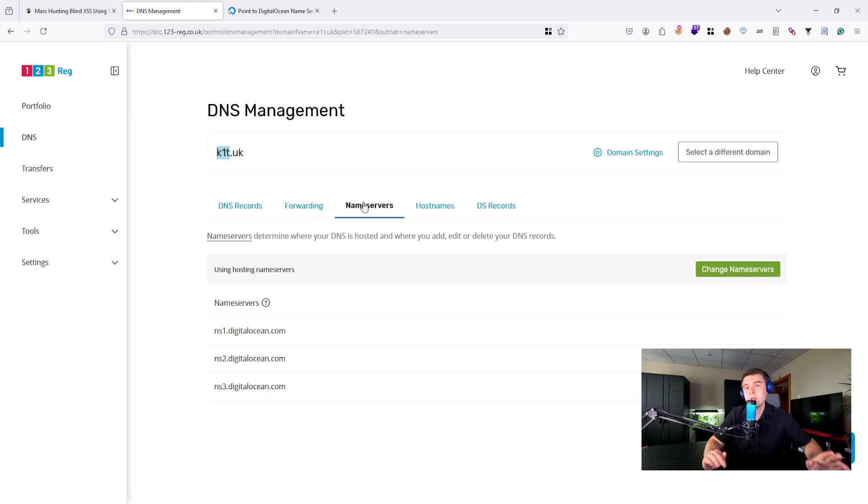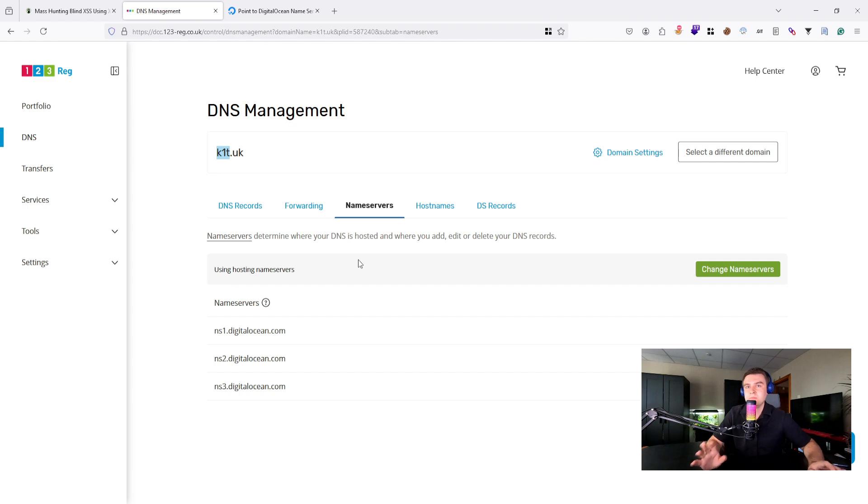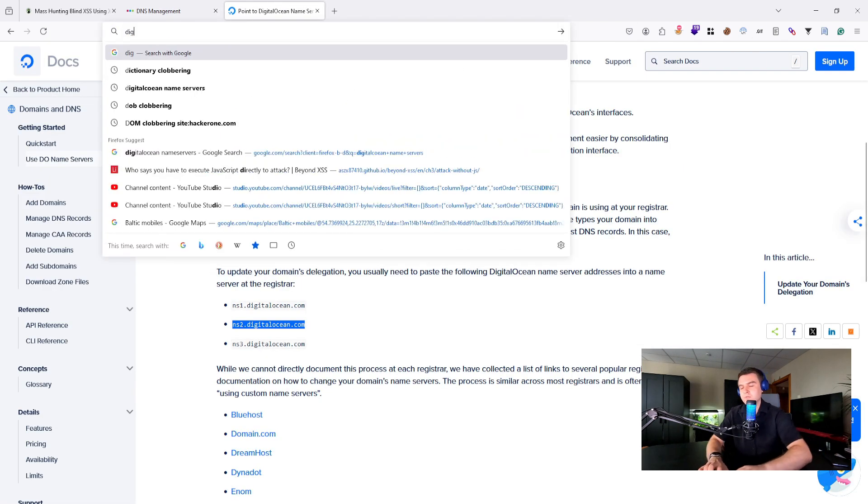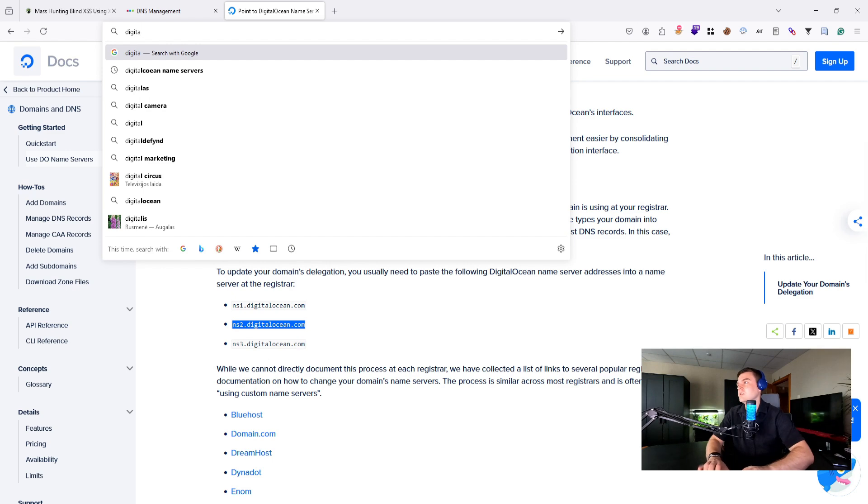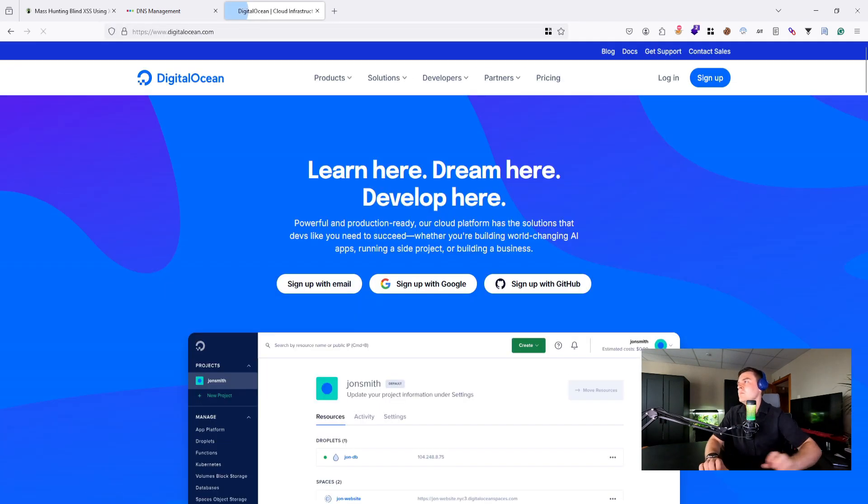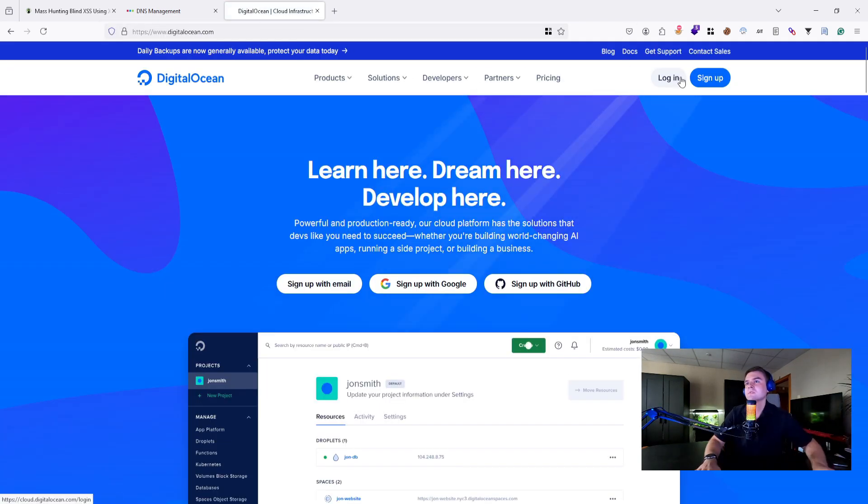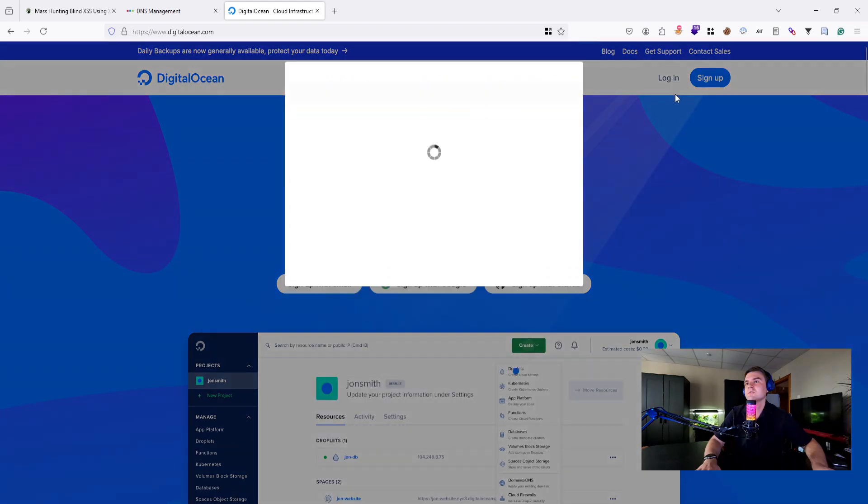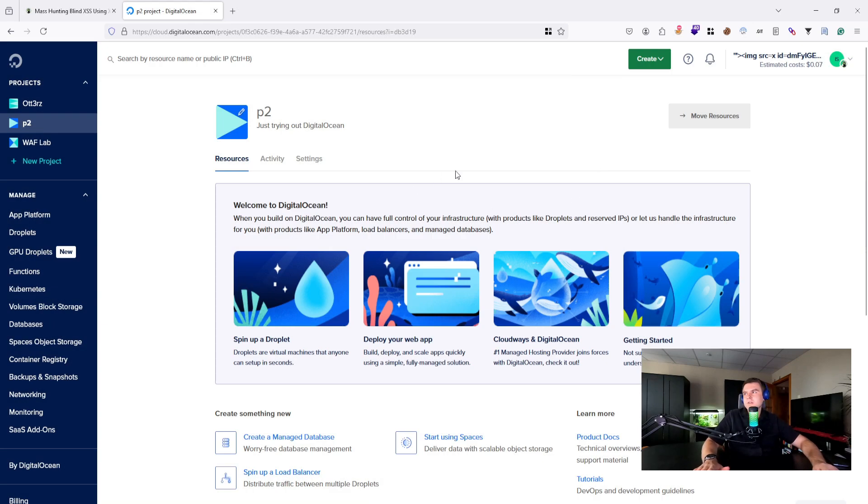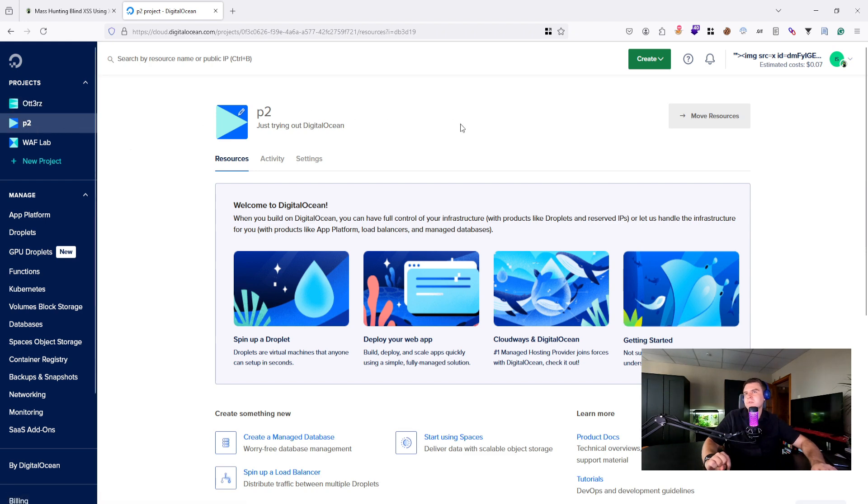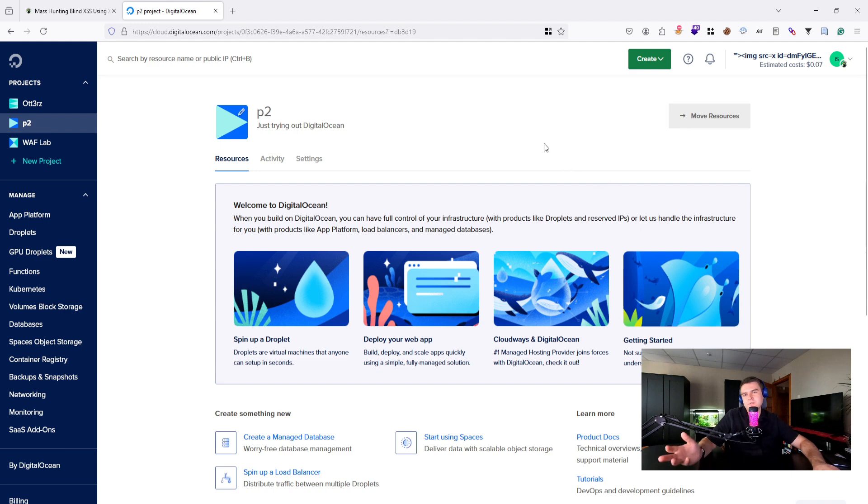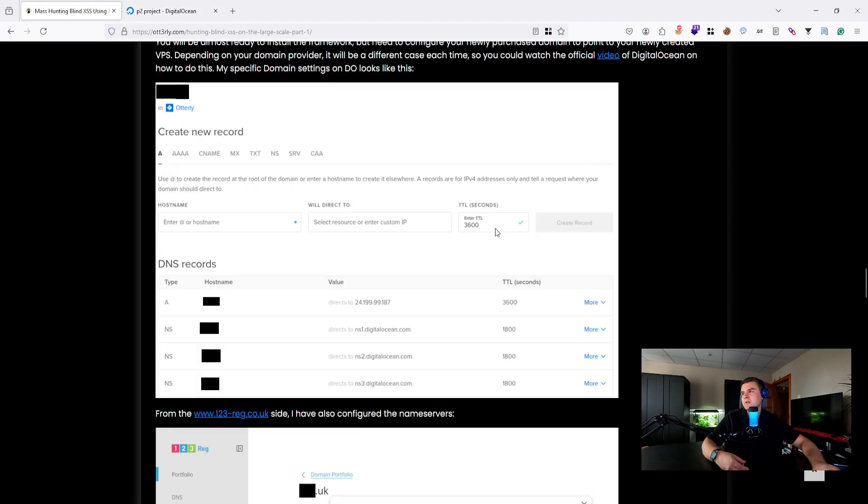Once that is done and you have a very short domain setup like .uk with three characters like this—this is my recommendation—after that you need to open your VPS provider. In my case it's digitalocean.com, so I will just go to digitalocean.com. Click to log in.